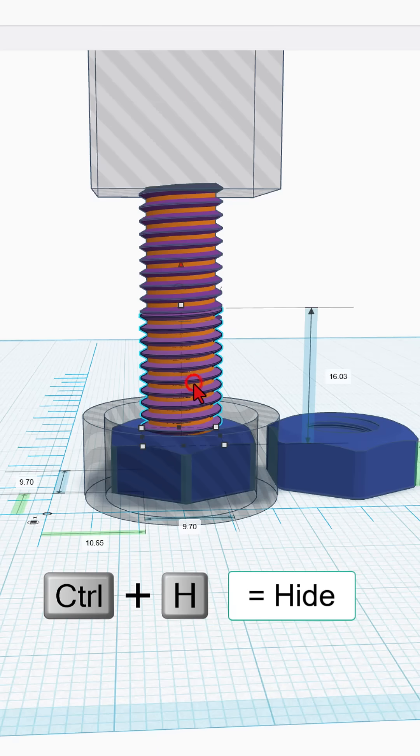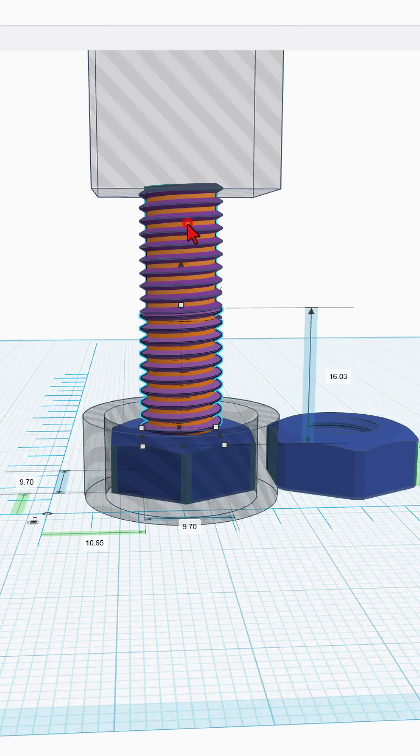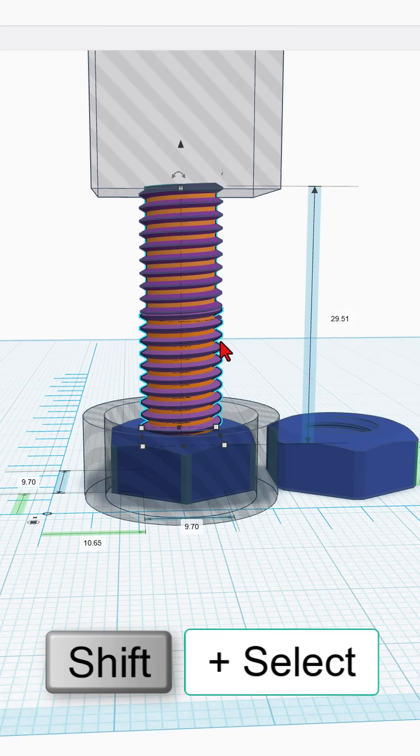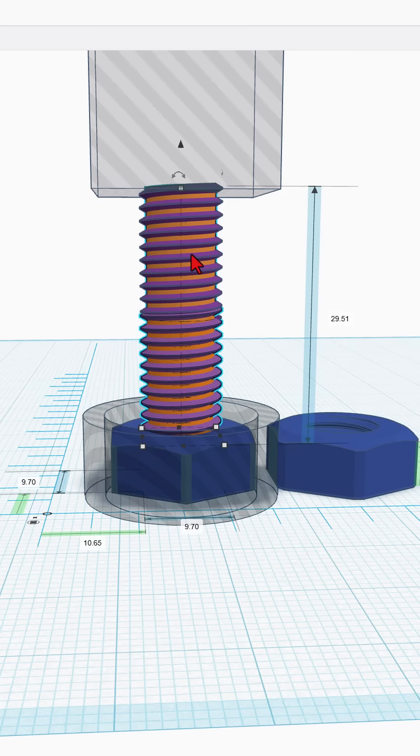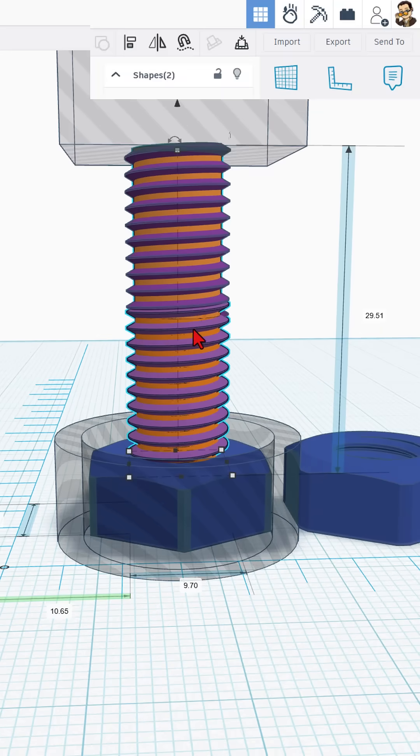But now I can click on the first orange piece, hold down Shift and click on the second orange piece and you can tell that right now we're at 29.51. That is the height of our thread.